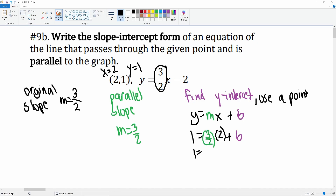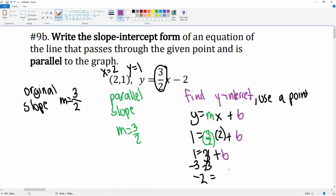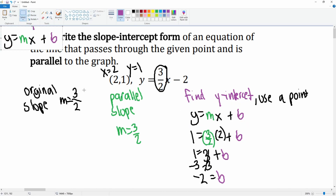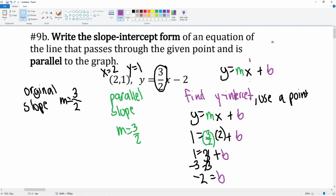Simplifying: one equals three over two times two, which is three, plus b. Subtracting three from both sides, we get negative two equals b. So now we can write the final equation: the slope is three over two and the y-intercept is negative two, giving us y equals three over two x minus two.